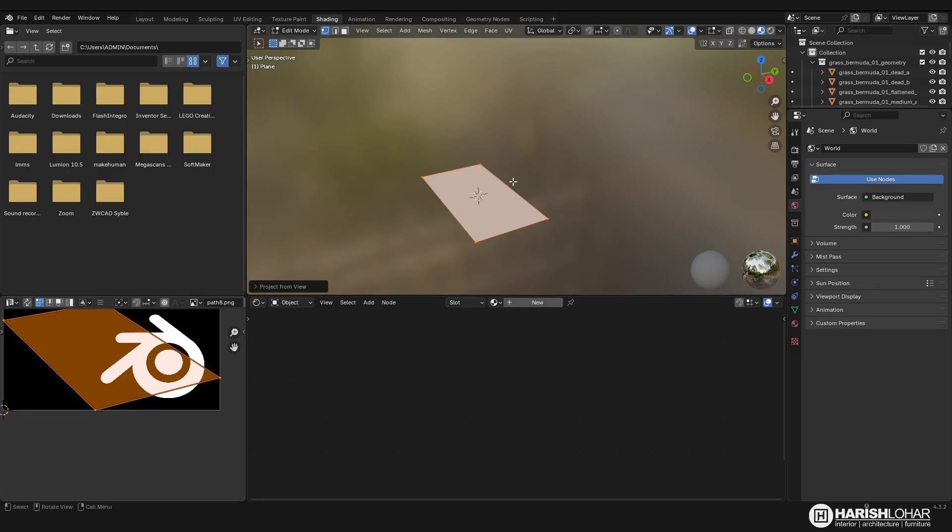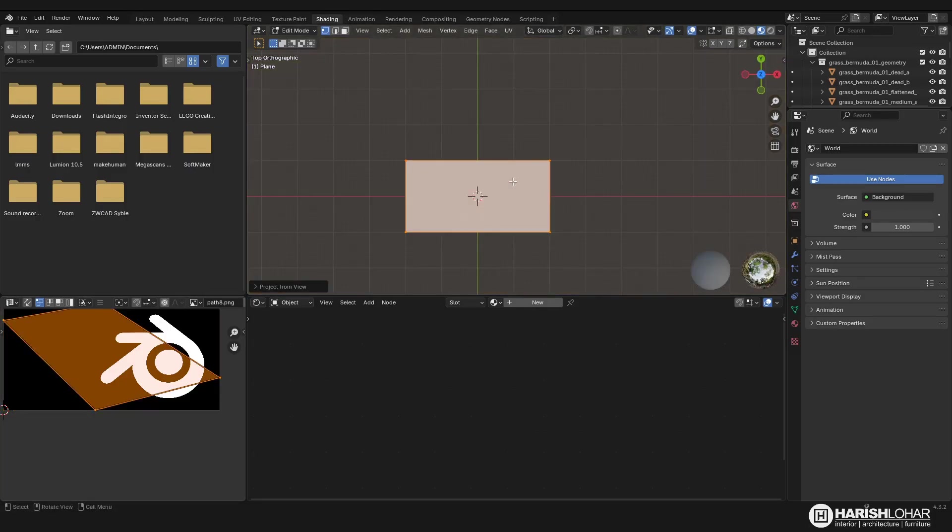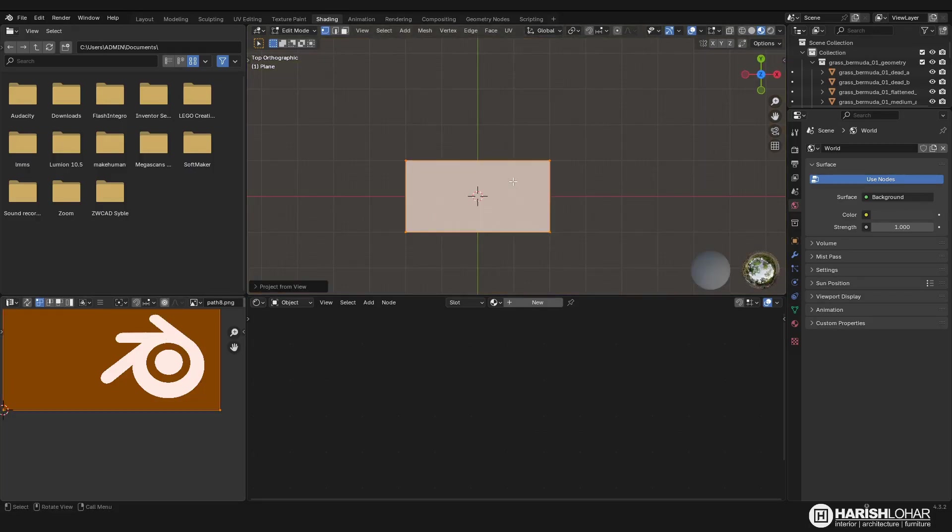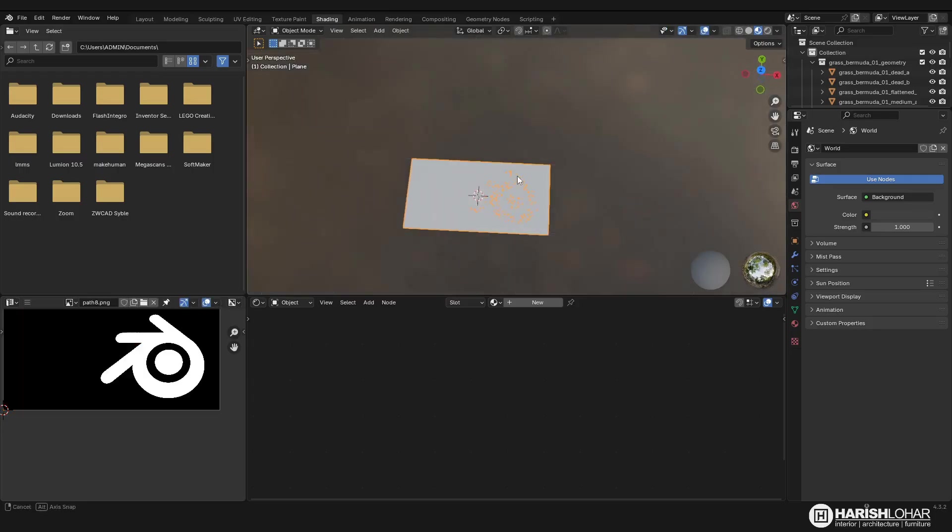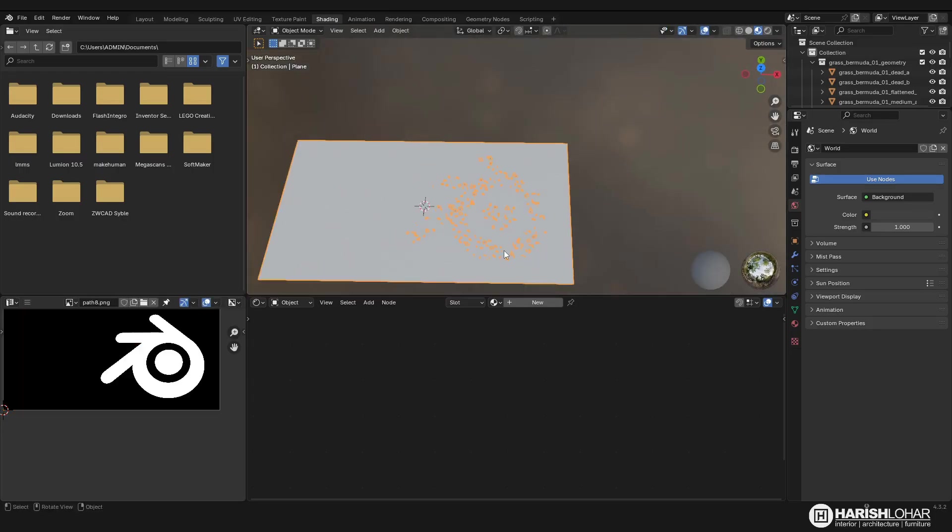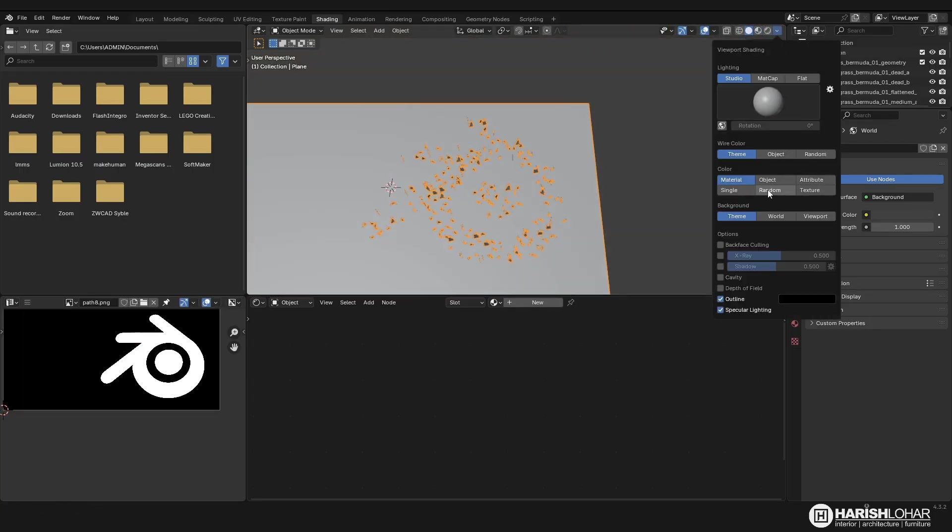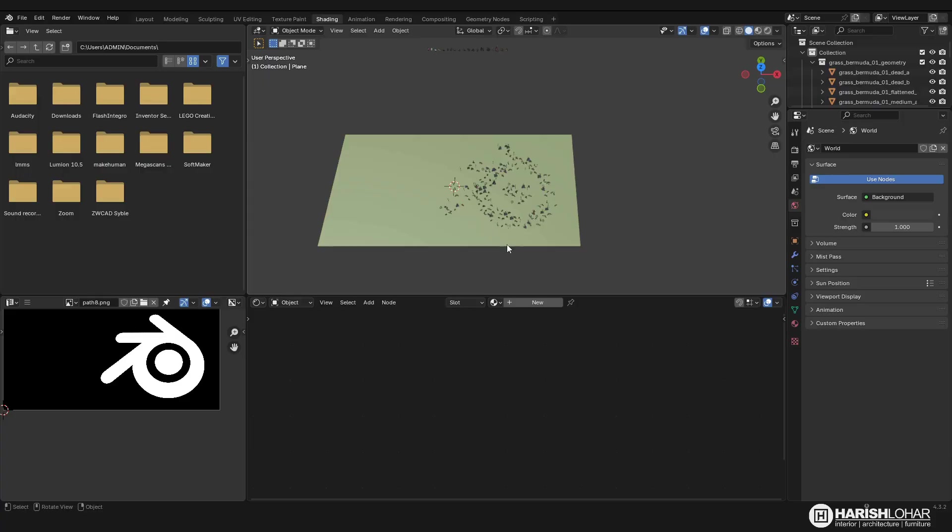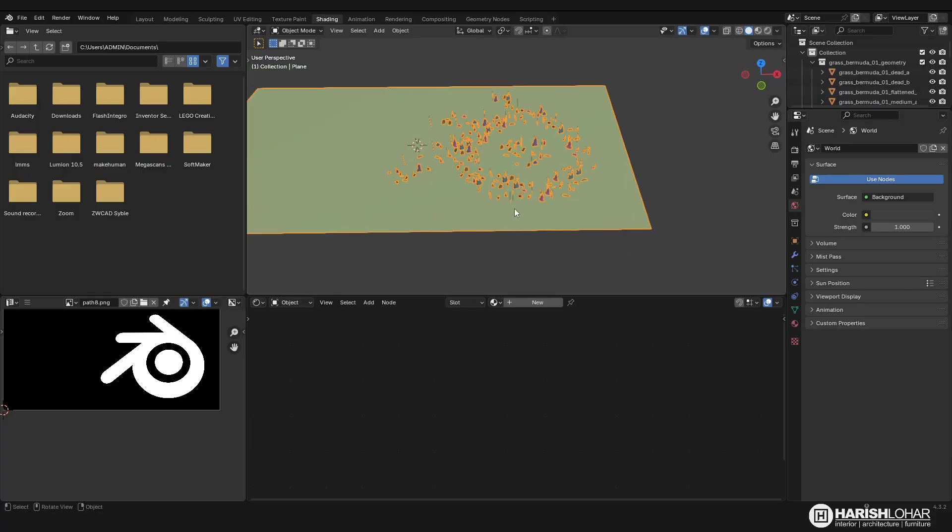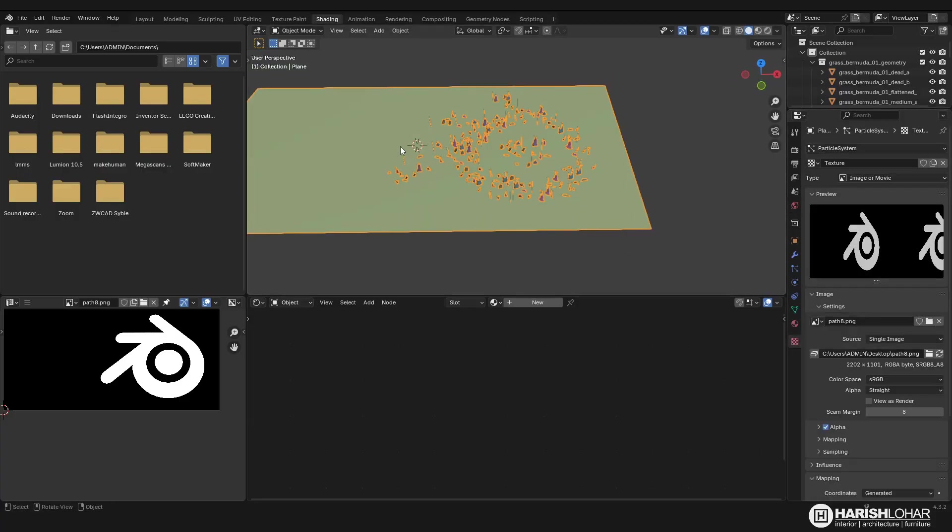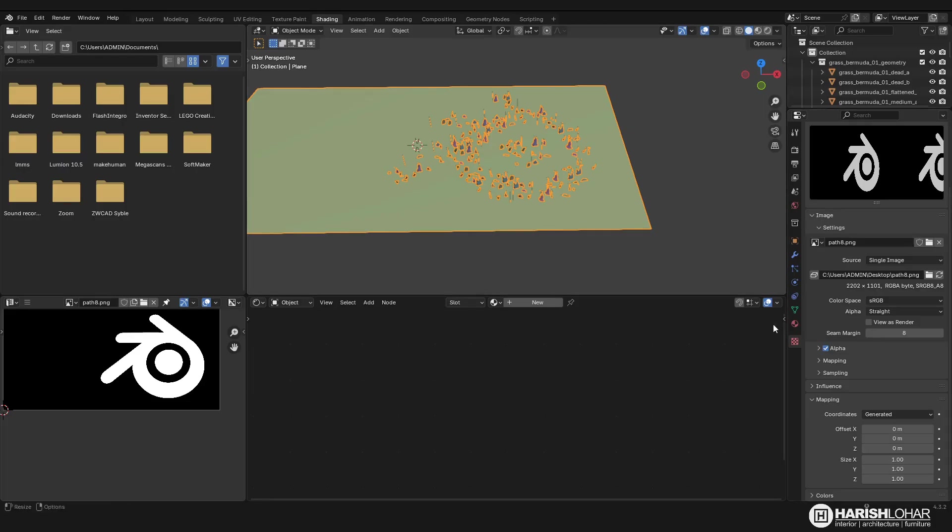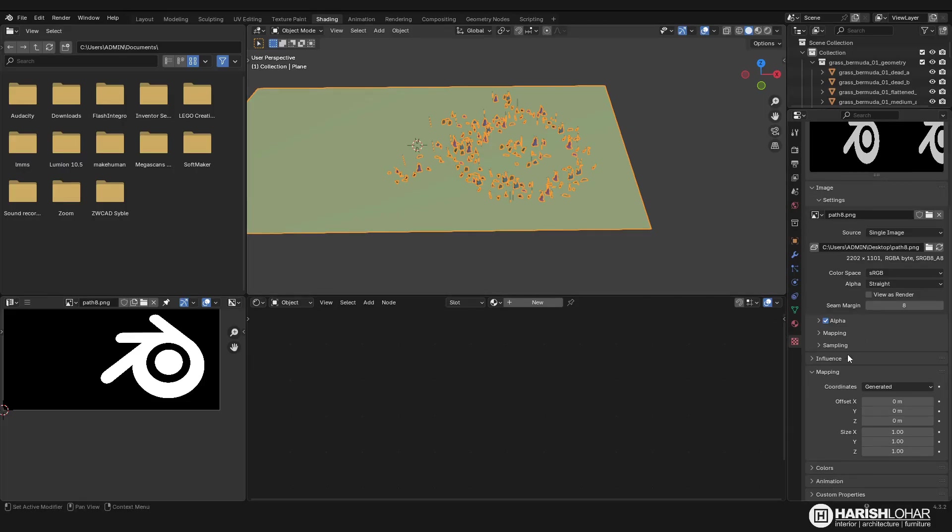Now you can see that it's working. Let me change it to random color so we can see it better. I will go back to the texture property.